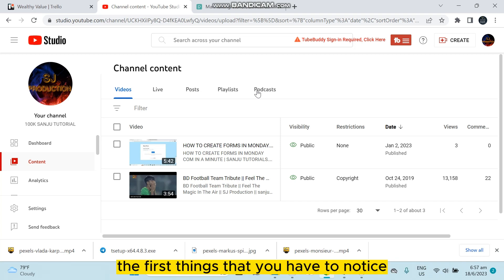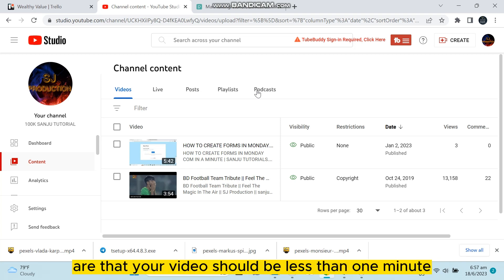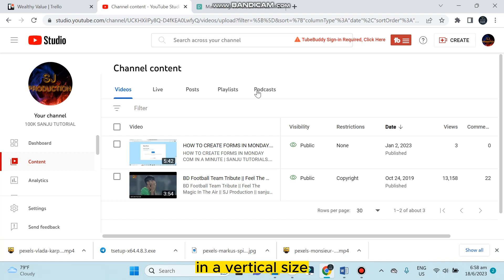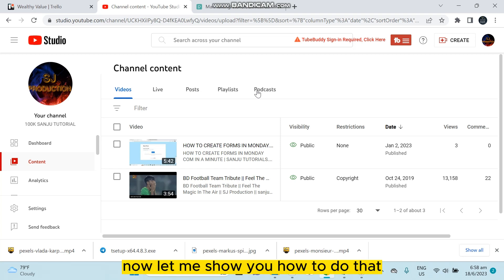The first things you have to notice or be careful about are that your video should be less than one minute, in a vertical size, and your video ratio should be less than 1080p.